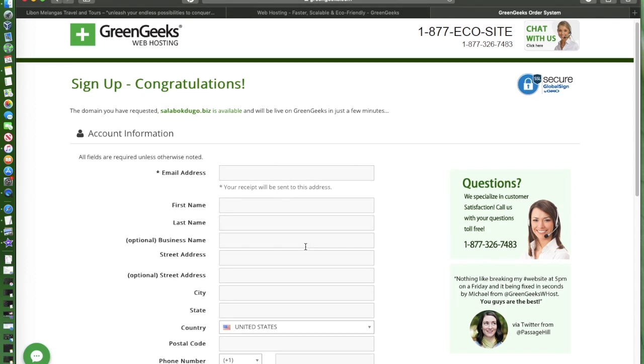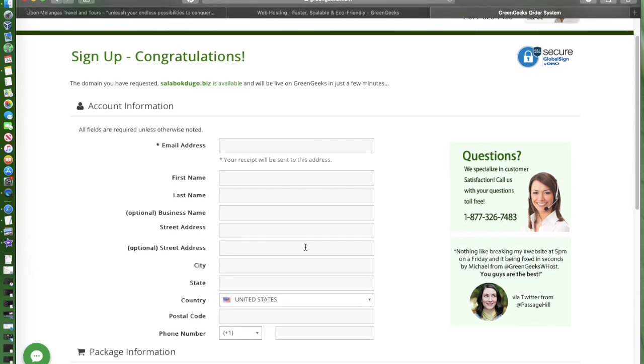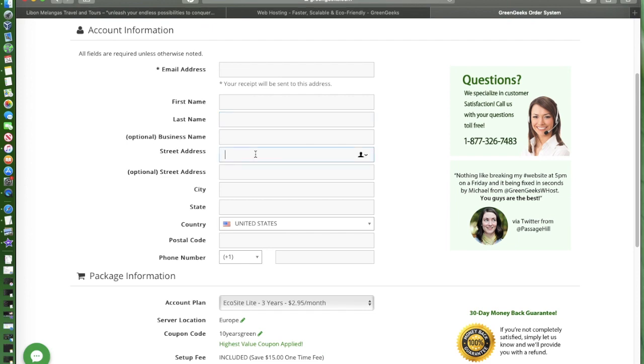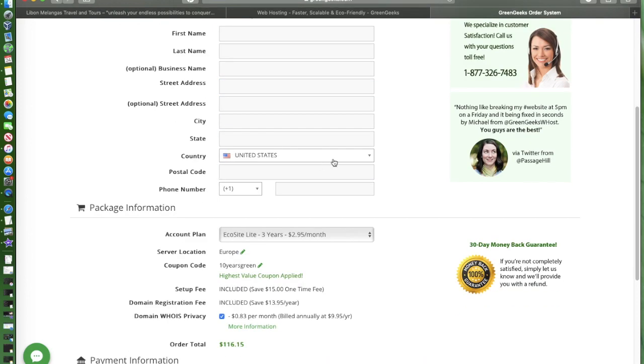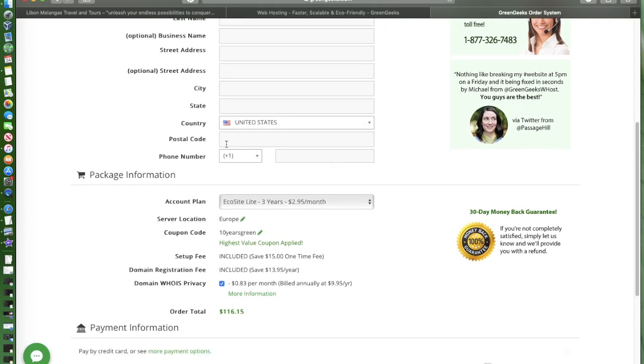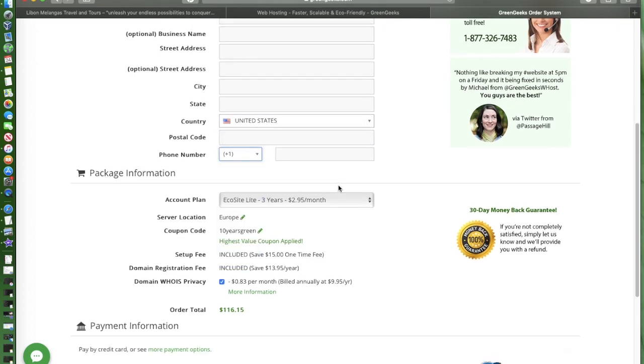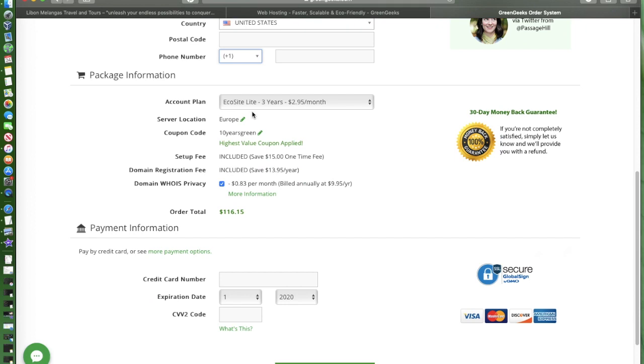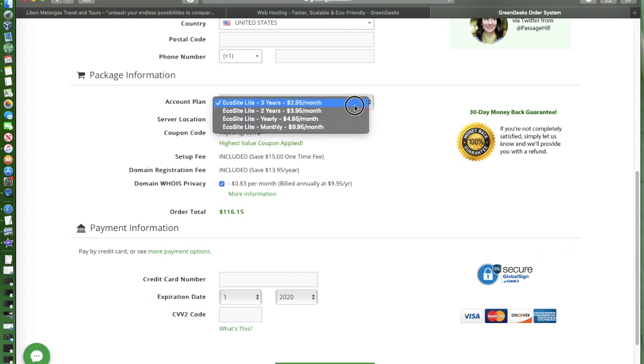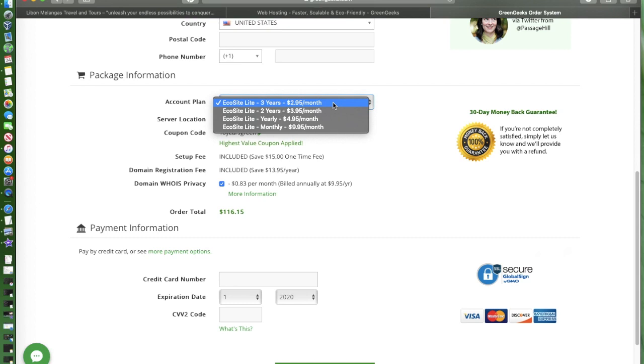So perfect, when I check on availability it's available, which means I can go ahead and use this web address or domain. From there you can now start entering your information. You need to put in email address, personal information, country, postal code, phone number.